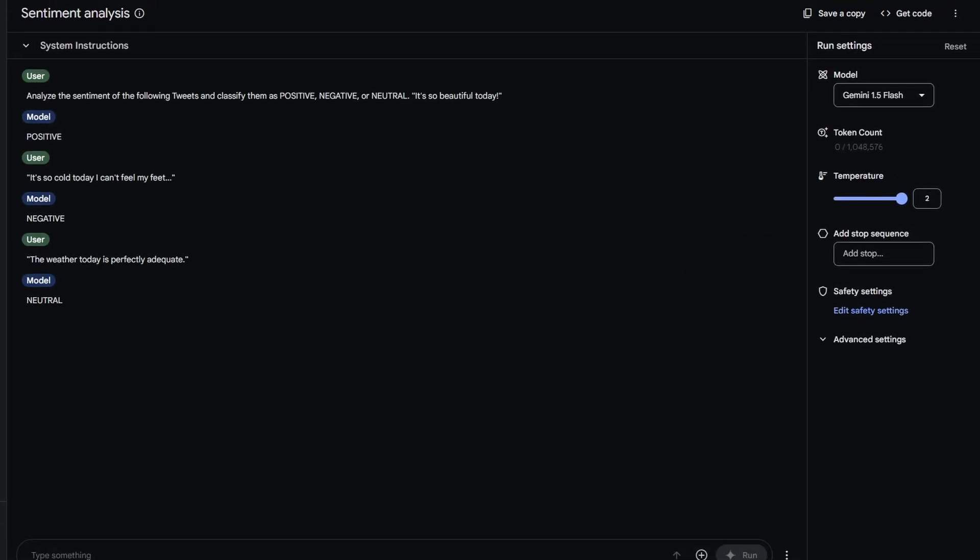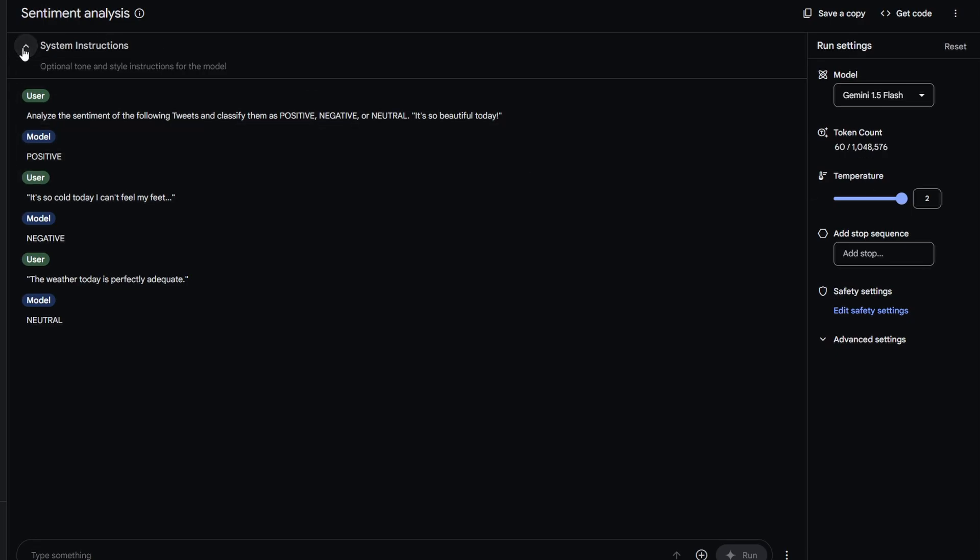You will see the name of the text prompt at the top, with System Instructions below. These are additional instructions on how you want the model to behave, extract or output information. For example, you can ask the model to reply with a specific length, such as a sentence, word count or a whole article.